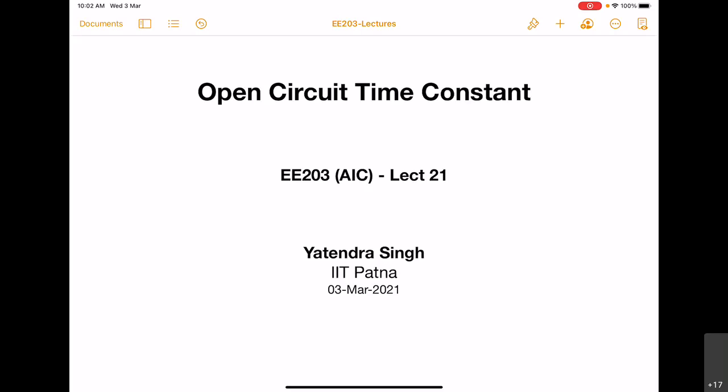In this lecture, we will talk about a technique called the open circuit time constant technique. This technique is used to find out the upper cutoff frequency of the amplifier frequency response.